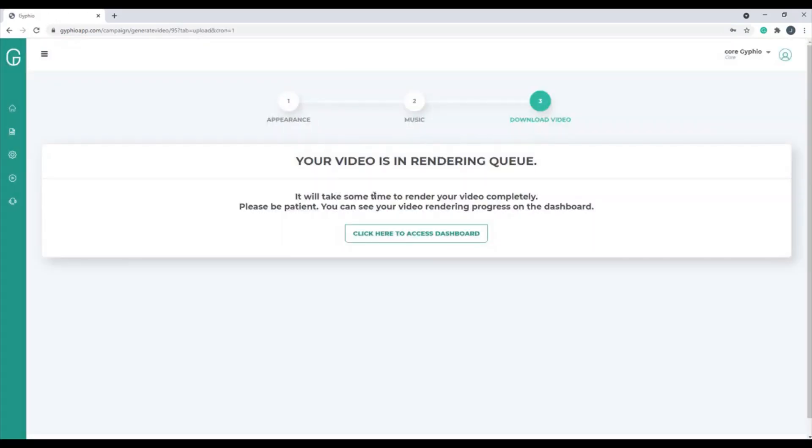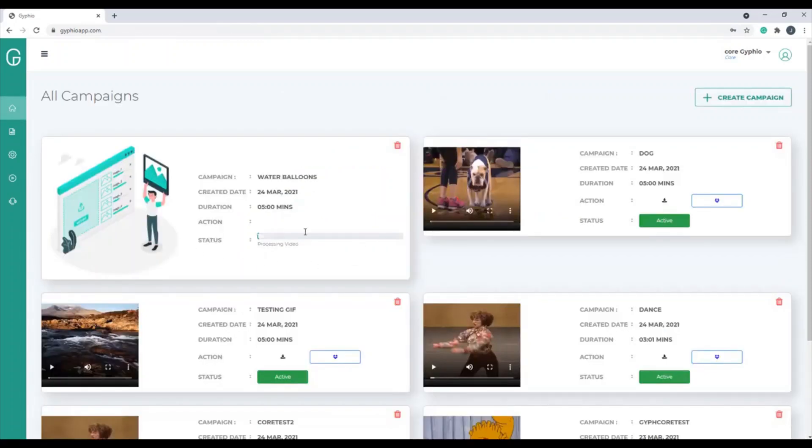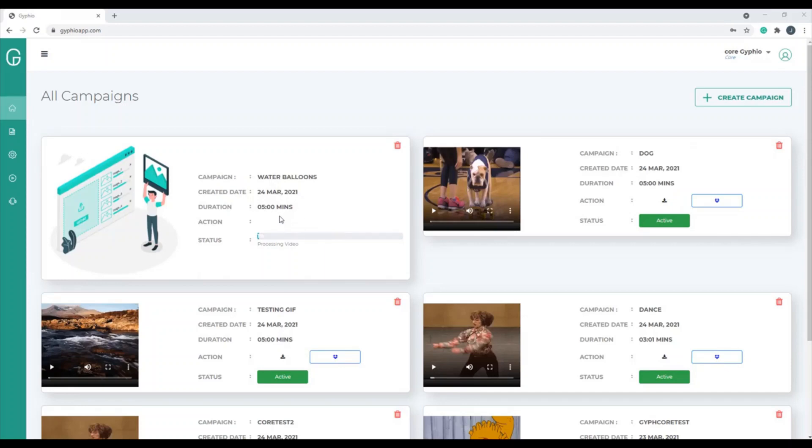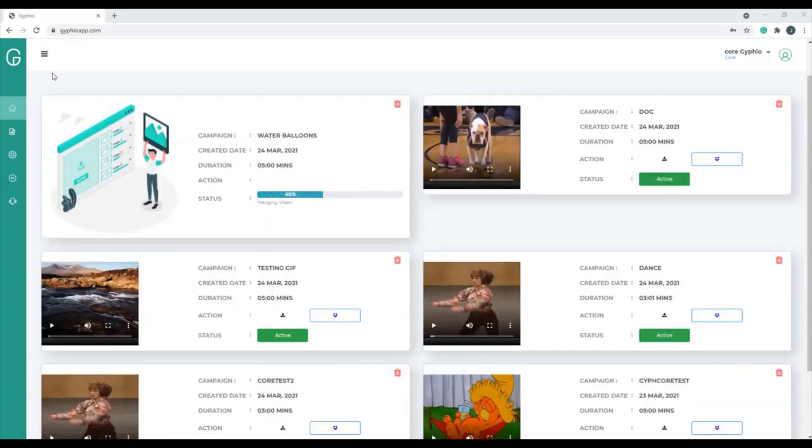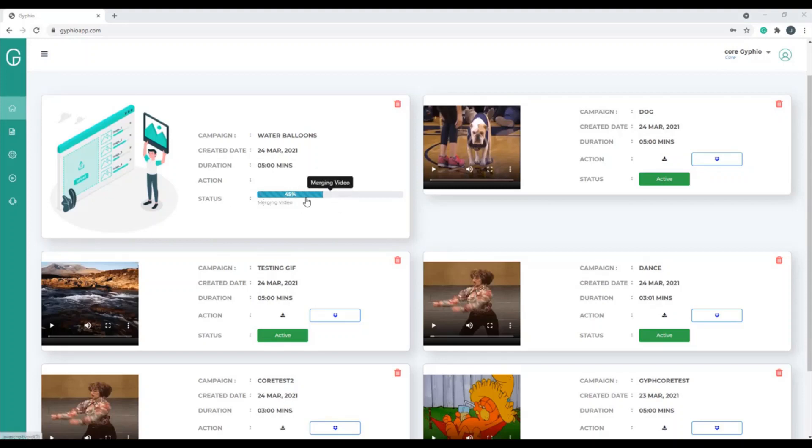And then it says your video is rendering, and then you click here to access your dashboard, and then there's the video processing right then. You'll notice that it has the name of the campaign, when it was created, the duration. Once it's done processing, you're going to see a download button. So you could download that to your computer, or you could upload it to Dropbox. And you can create 10 campaigns a month, and you certainly can click on the refresh button to see the status, how long it's taken to merge everything together.